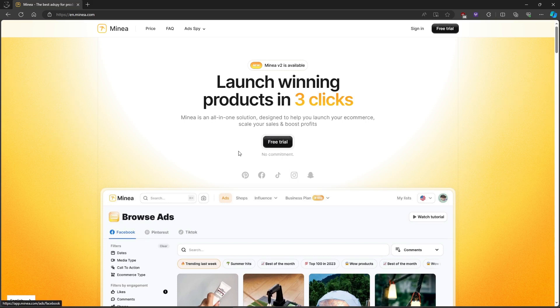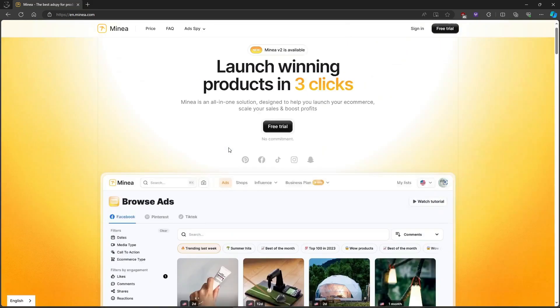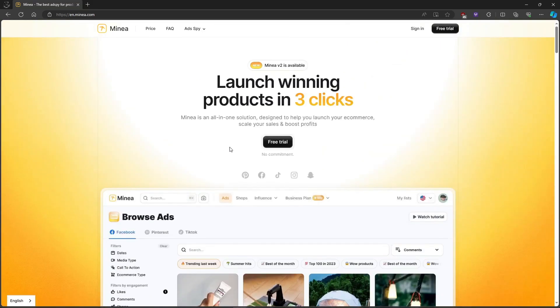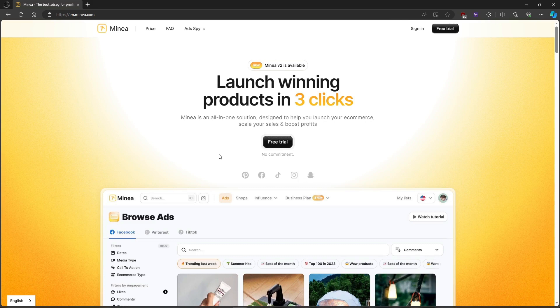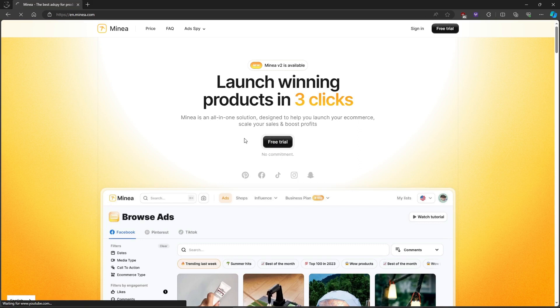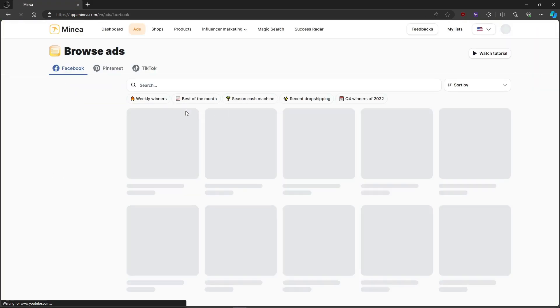MyNya simplifies finding winning products. They spy on high-engagement ads worldwide and bring them directly to you. Once you log in, you'll discover ads showcasing top winning products across Facebook, TikTok, and Pinterest.